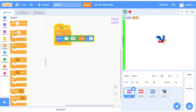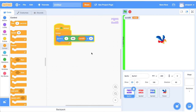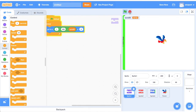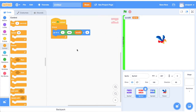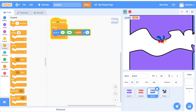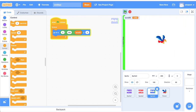तो हमारा पहला sprite ठीक से horizontally scroll कर रहा है। अब यही same code हम sprite 2 और sprite 3 में भी डाल रहे हैं — sprite 2 की beginning position x की 2×480 होगी और तीसरे sprite में 3×480। इस तरह हमारा scrolling background तैयार हो गया है।